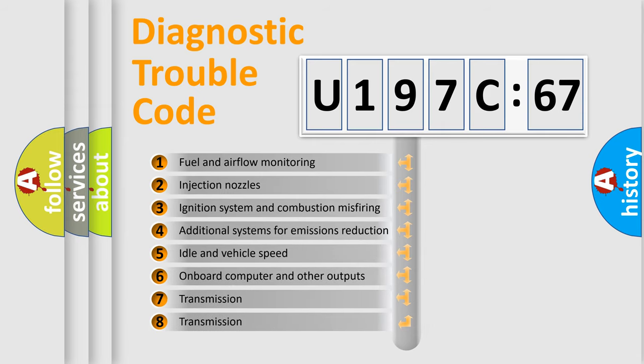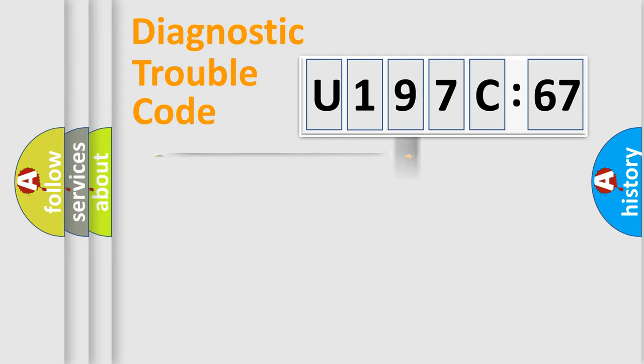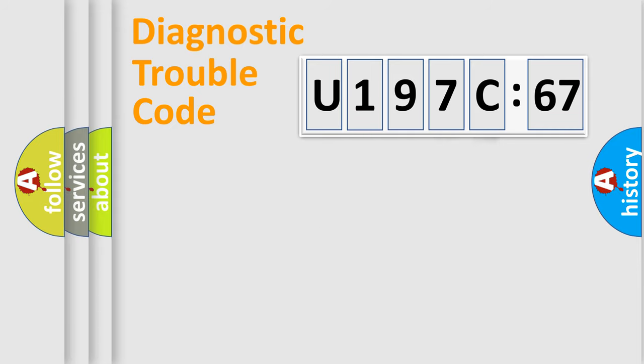The third character specifies a subset of errors. The distribution shown is valid only for the standardized DTC code. Only the last two characters define the specific fault of the group.